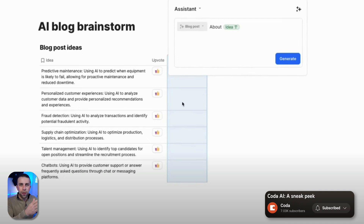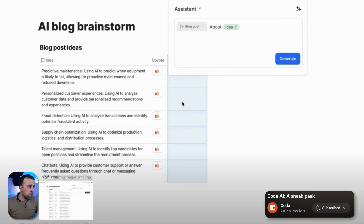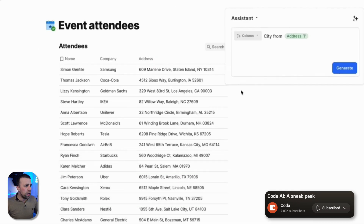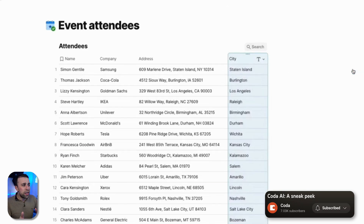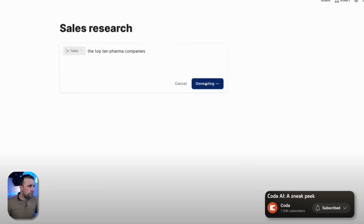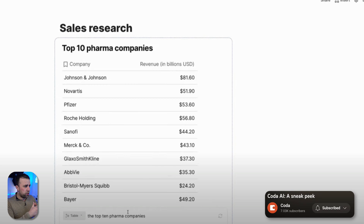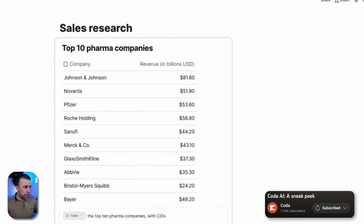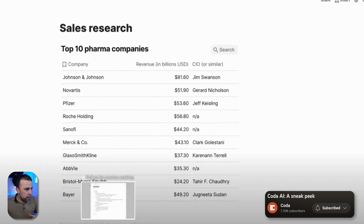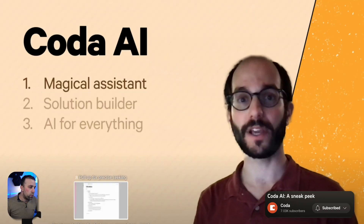For example, write a blog post about these blog post titles, and as you can see it goes much further in terms of detail. You can also generate a column with what city an address is in — a really nice time-saving addition. And here's a good example of how it's generative: creating a table of the top 10 pharma companies, then you can add the CIOs of each company. Really nice example.